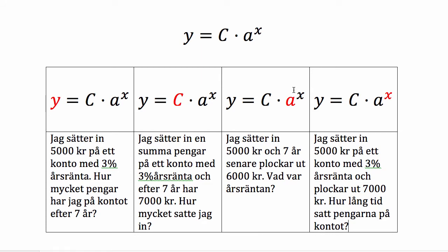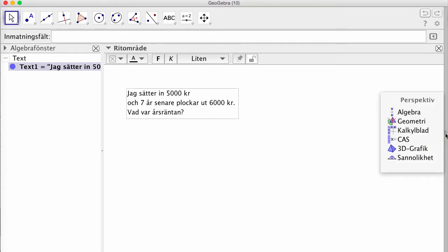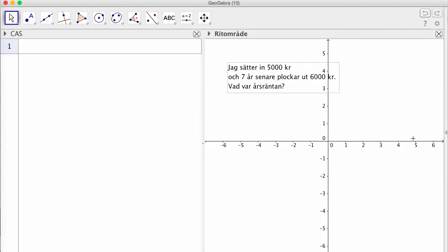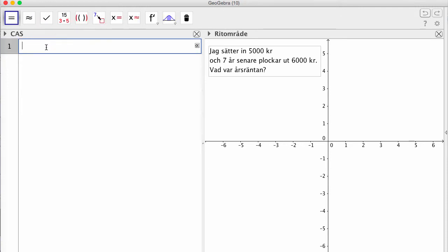Nu tittar vi på hur man kan göra det i CAS, enkelt och smidigt. Vi kör det här exemplet. Vi går in i lilla leda triangel till höger och plockar ut CAS. Det går också att komma upp i Visa-menyn högst upp och säga Visa CAS-fönstret. Det går också lika bra.